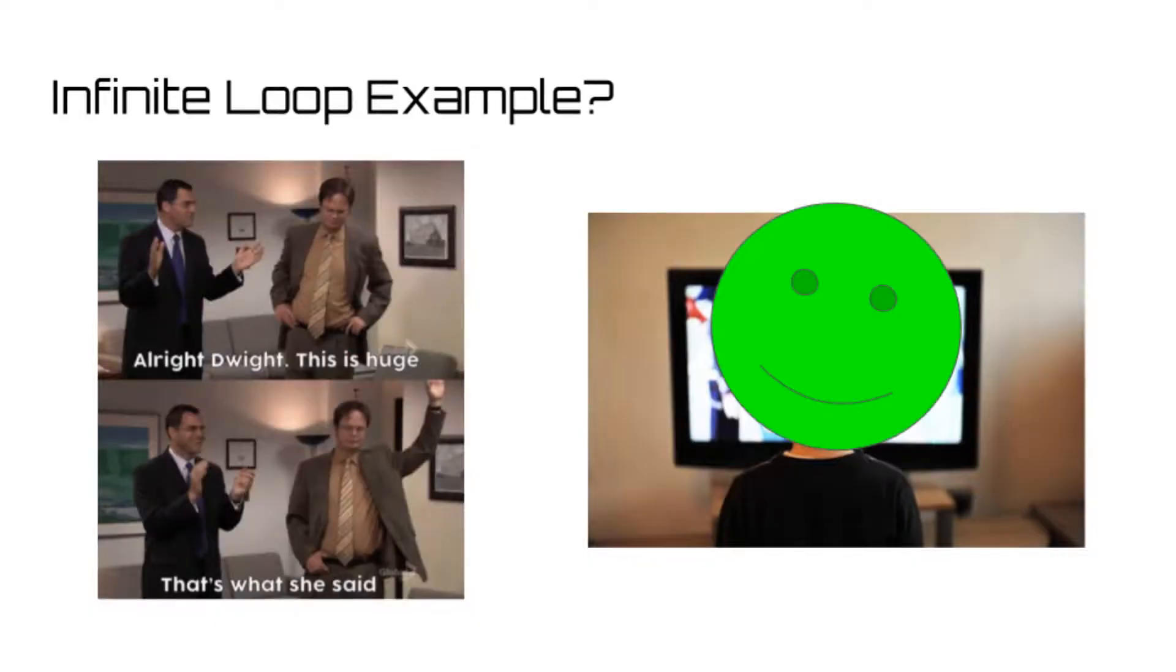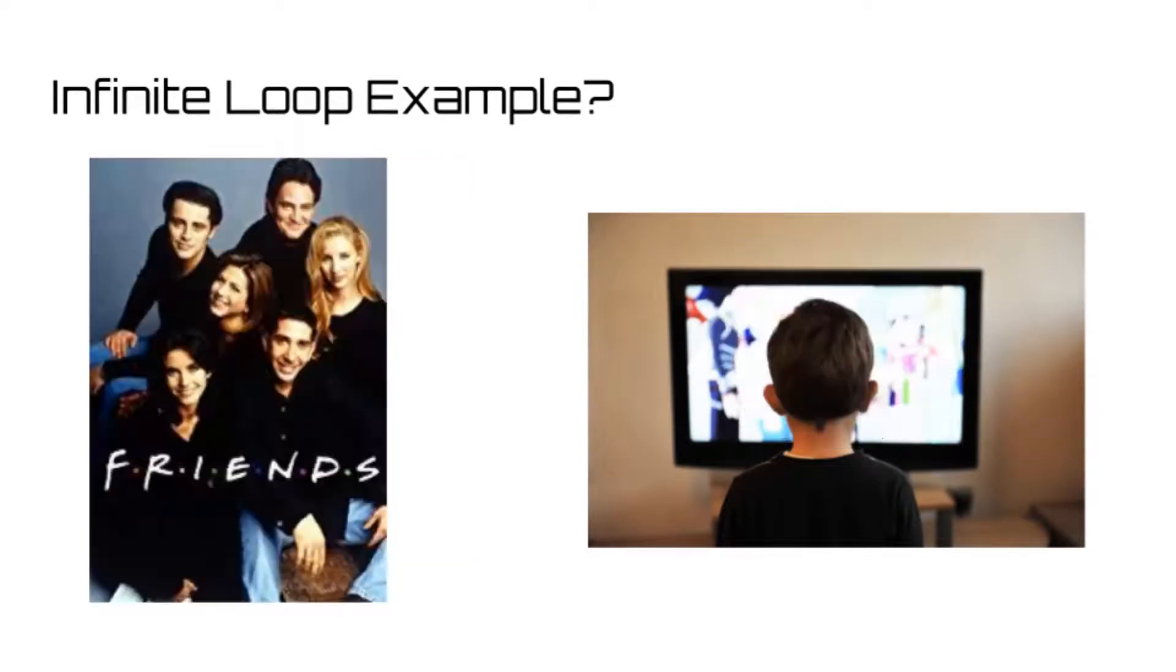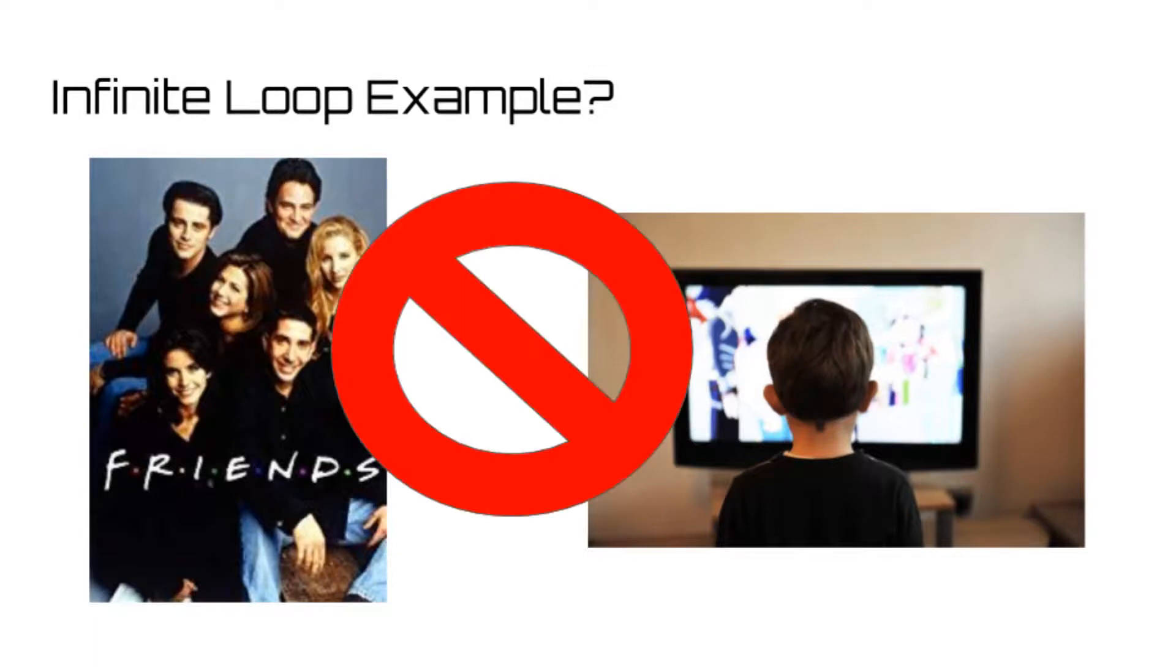Seems pretty simple, right? Except what if instead of putting in The Office, you accidentally put in Friends? No Michael, no inappropriate joke, meaning your friend would be sitting there for the rest of his life.